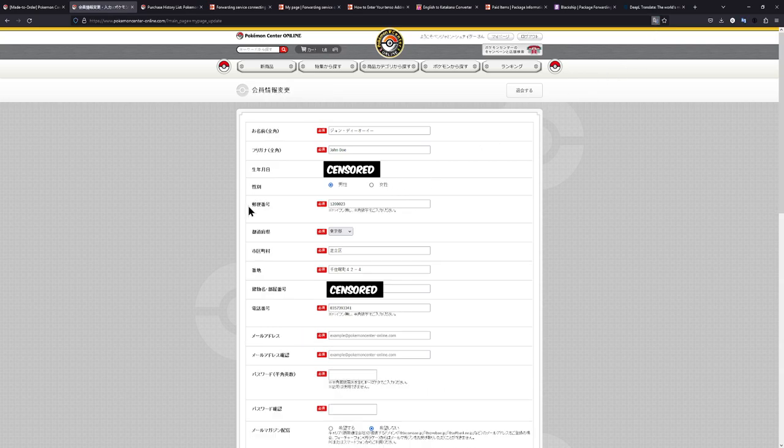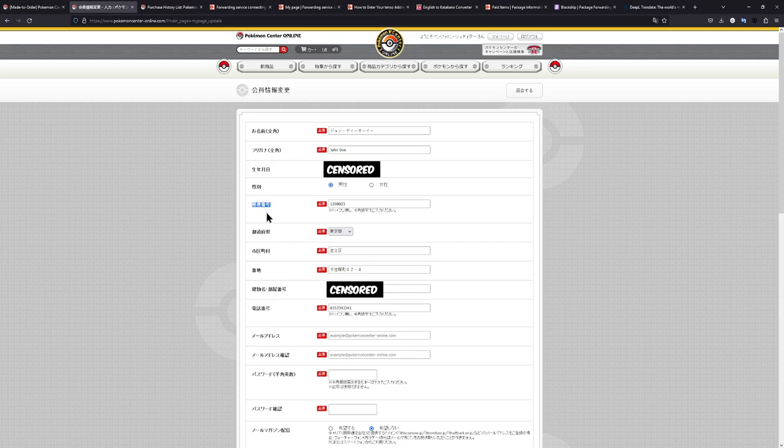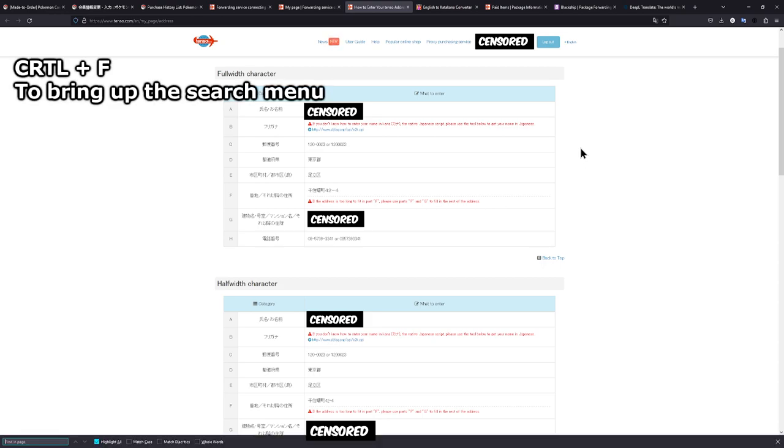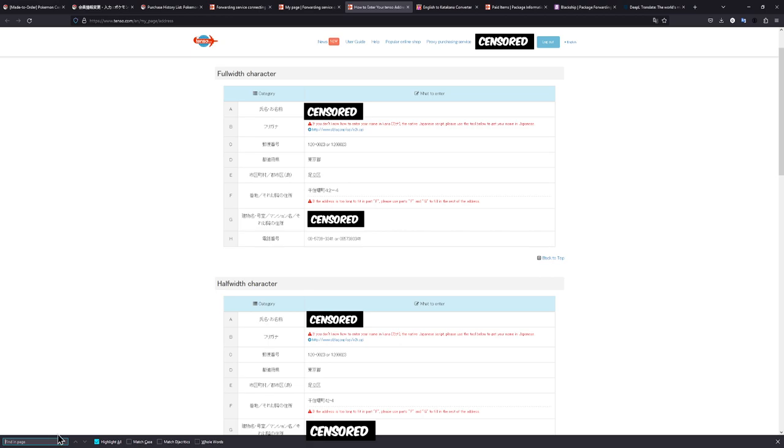The next line is the postal code. And something that I like to do if I don't know exactly what something means is I like to copy whatever this one is, go over to how to enter Tenso and then just hit CTRL-F to bring up the search menu at the bottom and then just paste in what I just copied. And you can see right here, okay, that is the postal code.